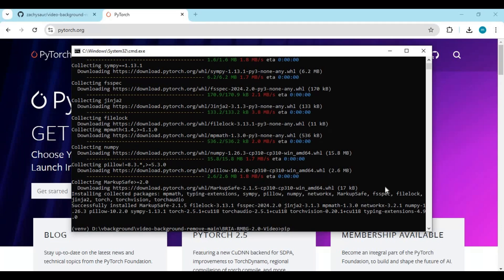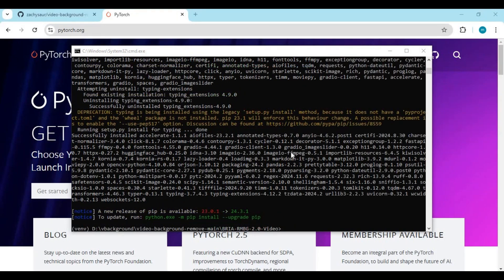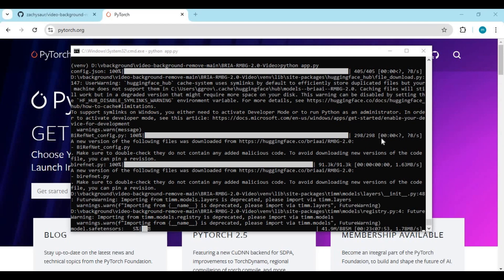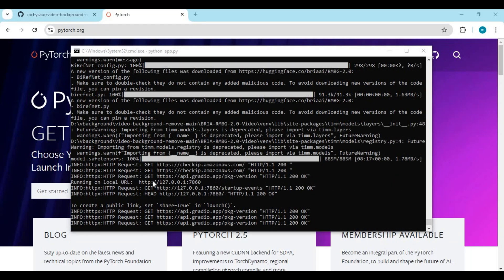After installing PyTorch, run the requirements install command. After installing requirements, run the main code — running it for the first time will download some models. When you see the local URL, copy and paste it into any web browser to launch the app.